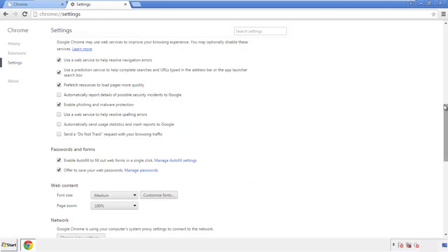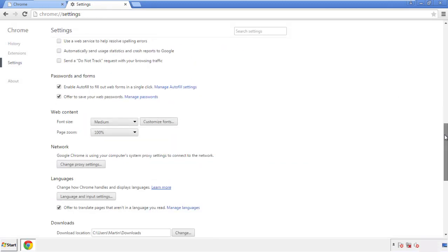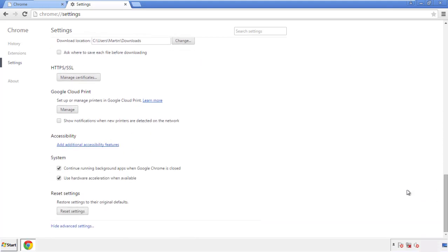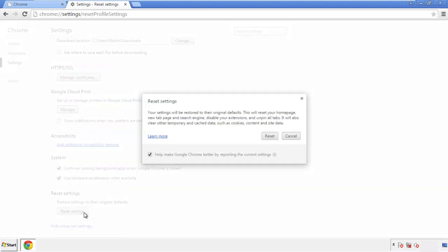Now we can move on to resetting the browser. Back to settings, and all the way down to the bottom. Click reset settings.